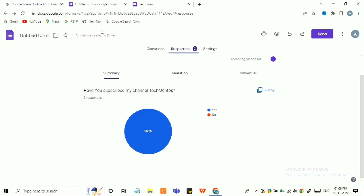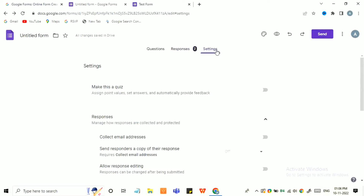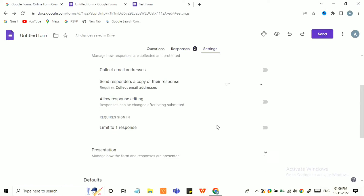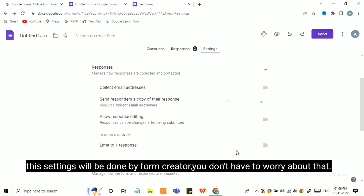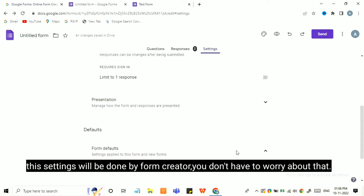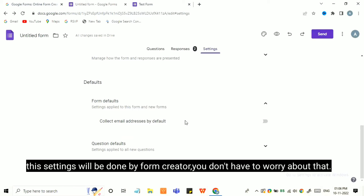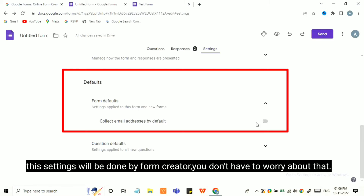Go to settings, and in the response section click 'Collect email address'. By default, if this is enabled, it will change the form behavior.